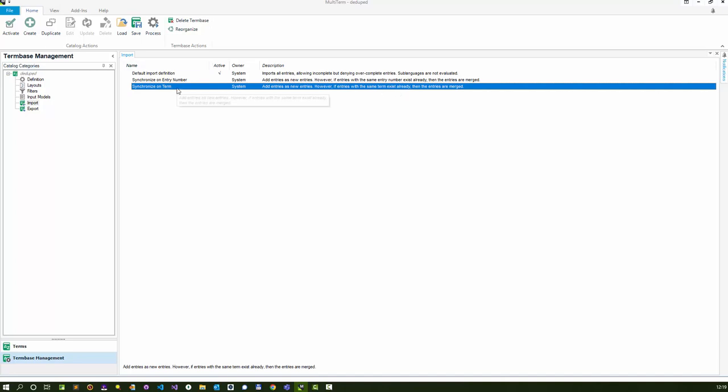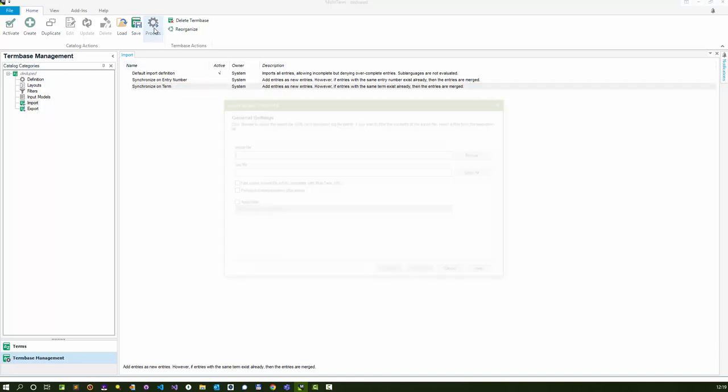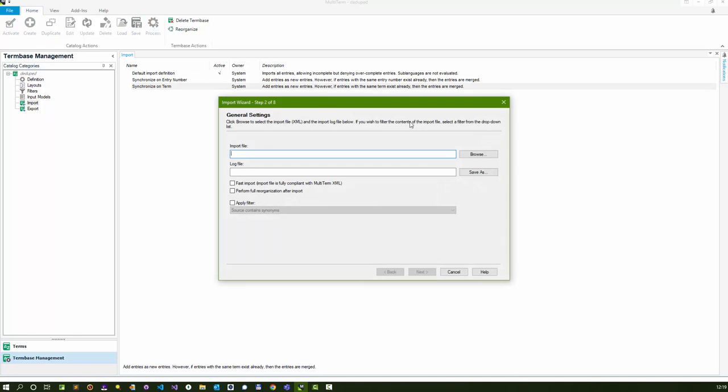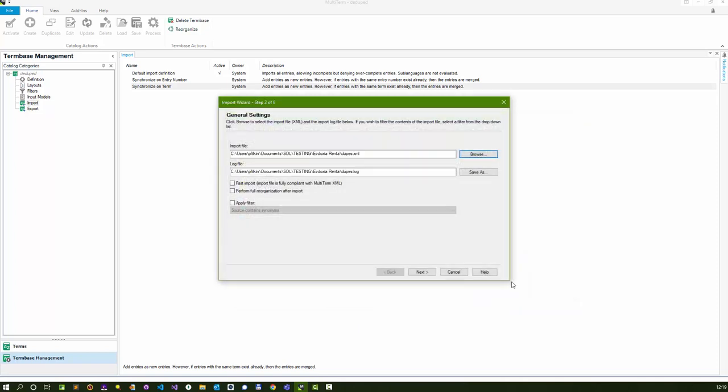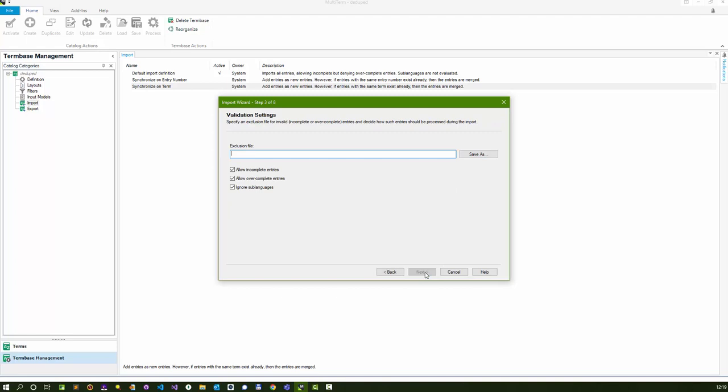Once I've selected synchronize on term, I click on process. I browse and pick that XML file that I exported and click open. I'll do a reorganization just to make sure everything is in place.